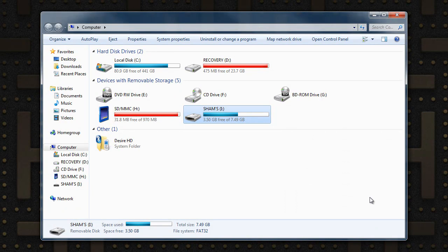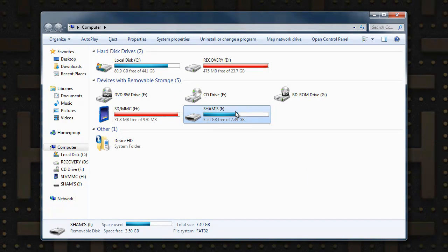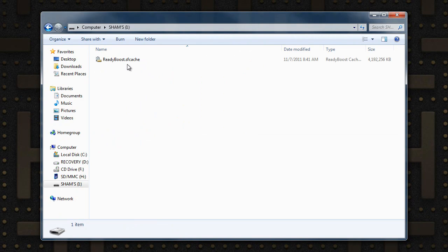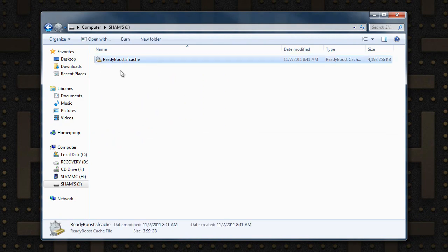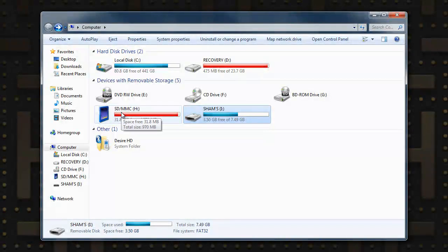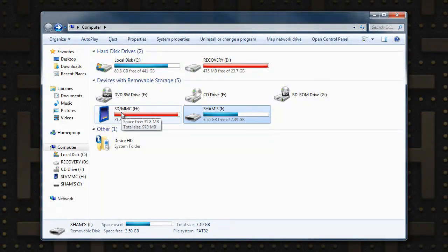Click OK and it's going to start working. You can see 3.5 GB is occupied. Now when you click it, it tells you that ReadyBoost is being run on this device. So that's how you can use a flash drive to make your computer faster.